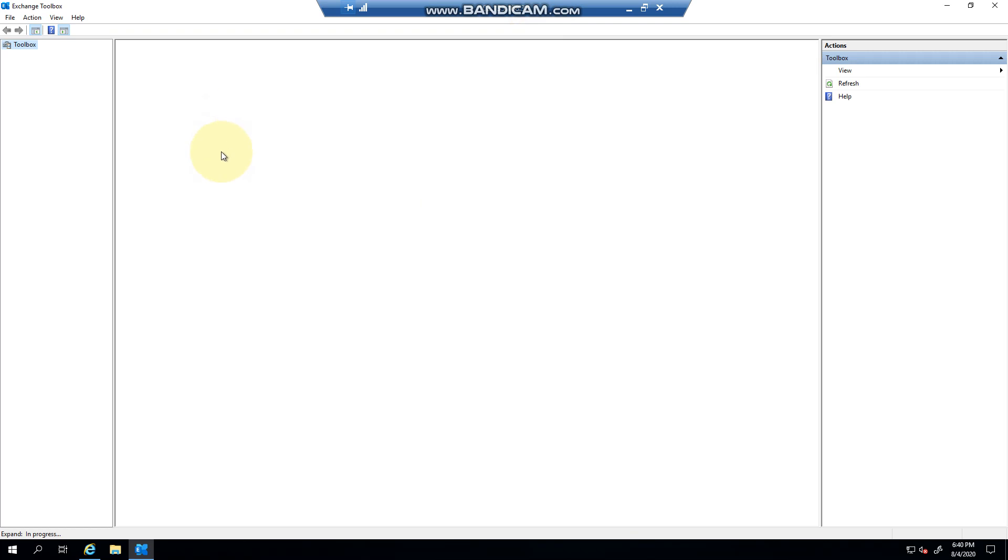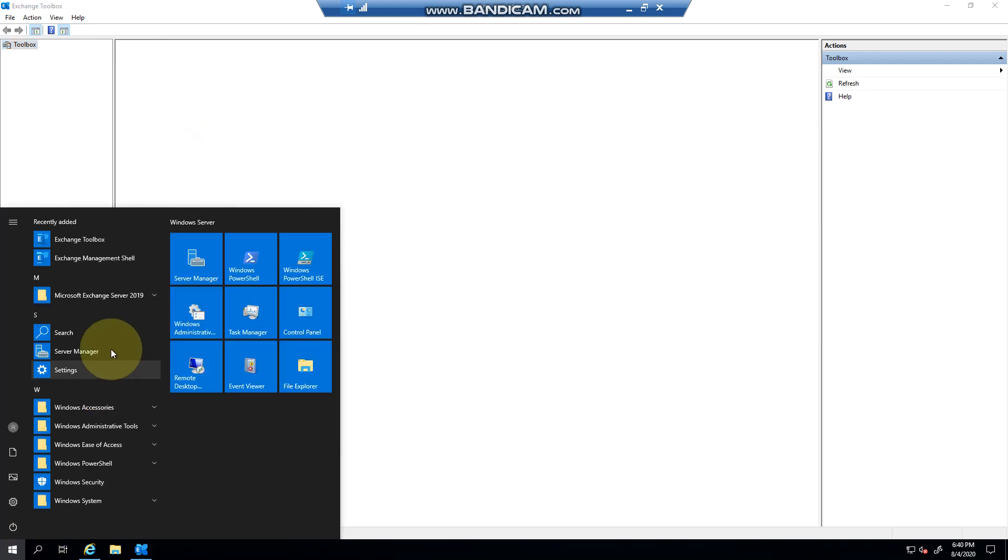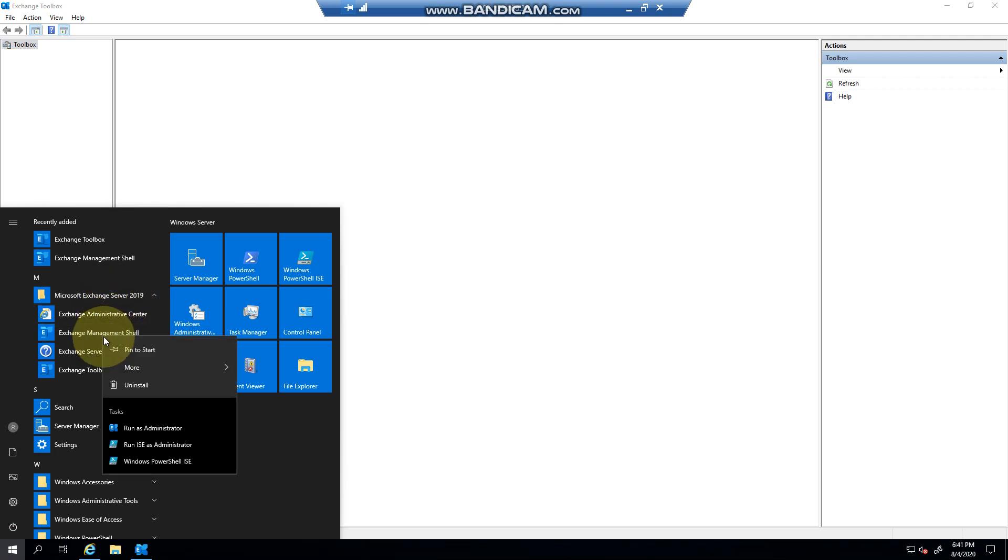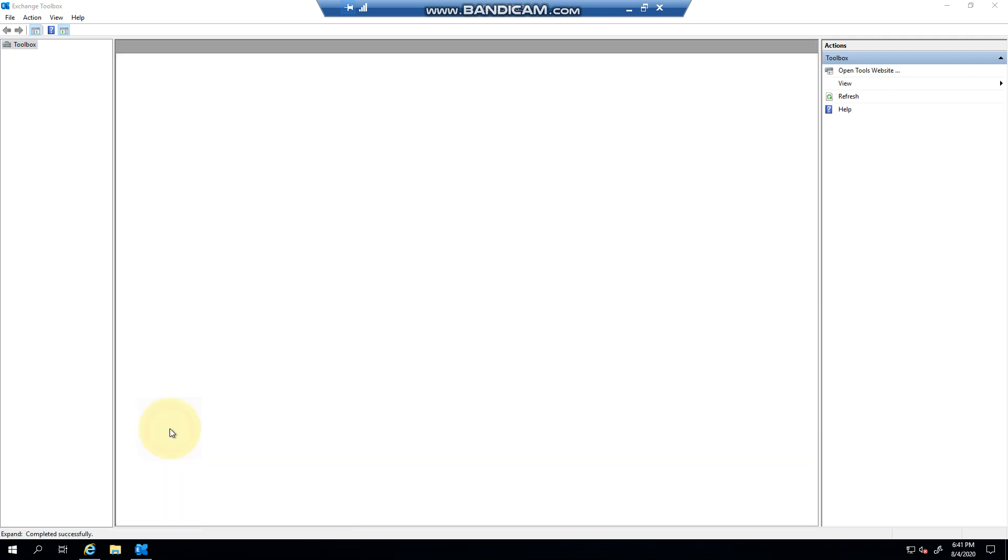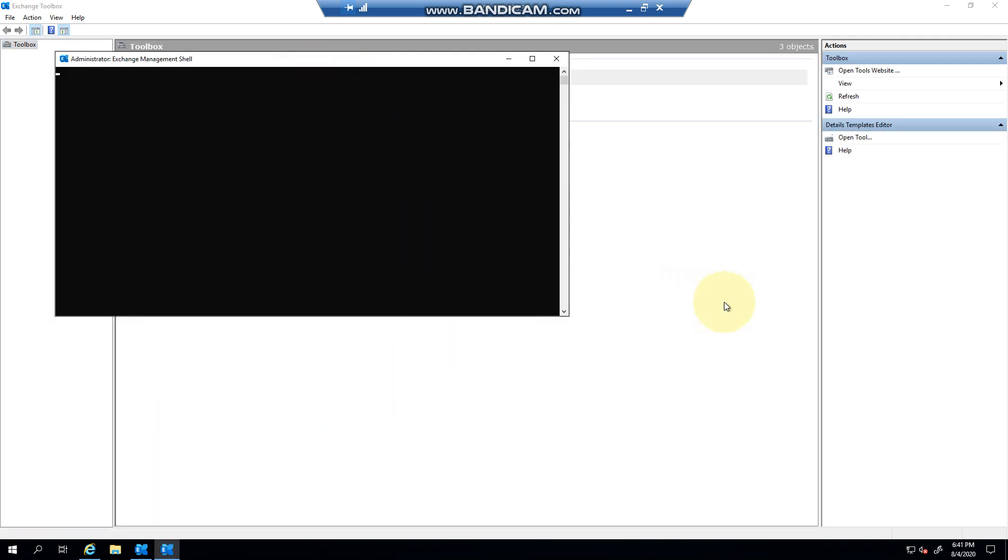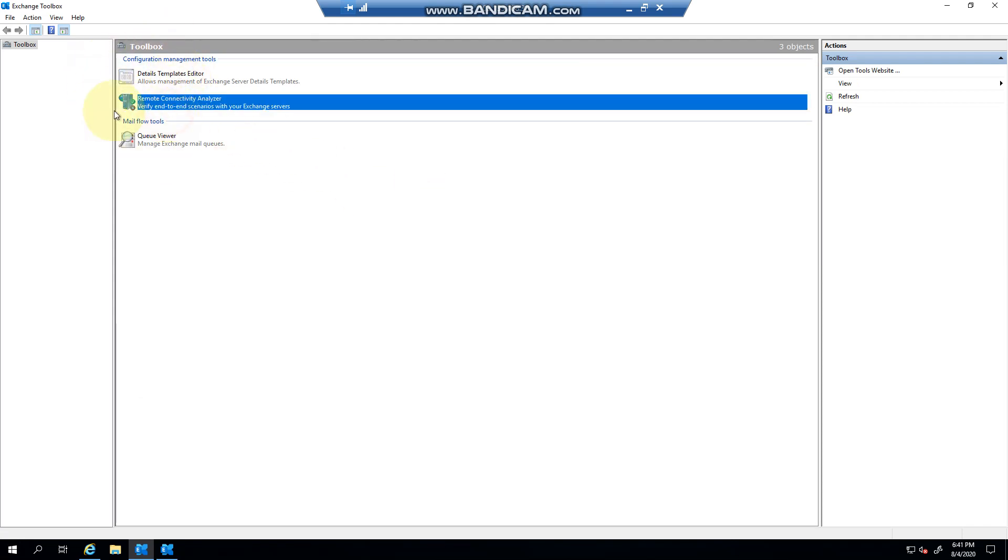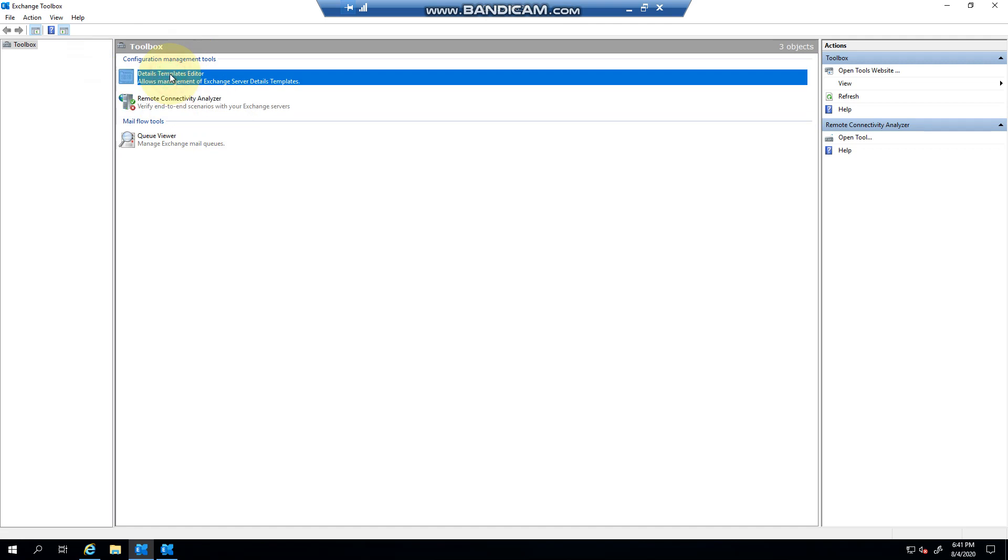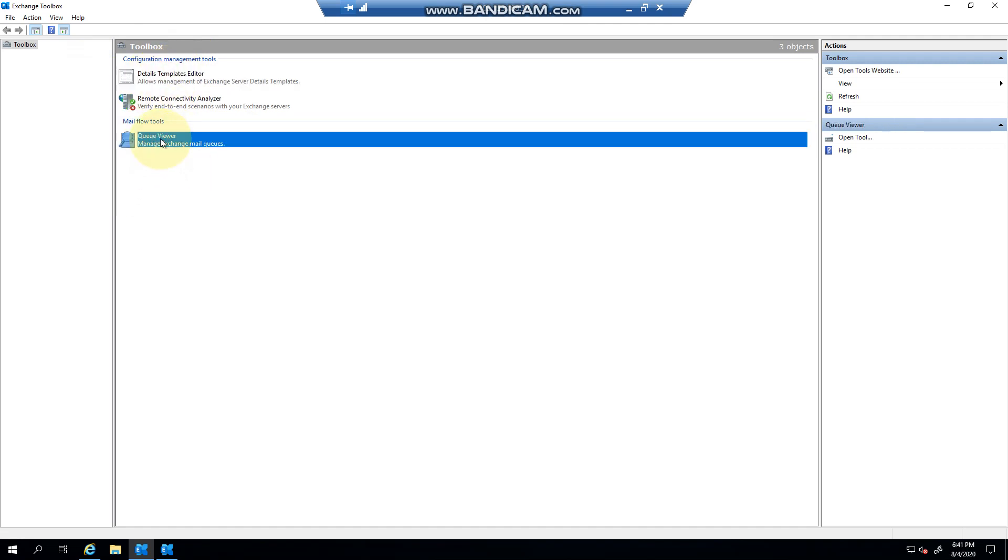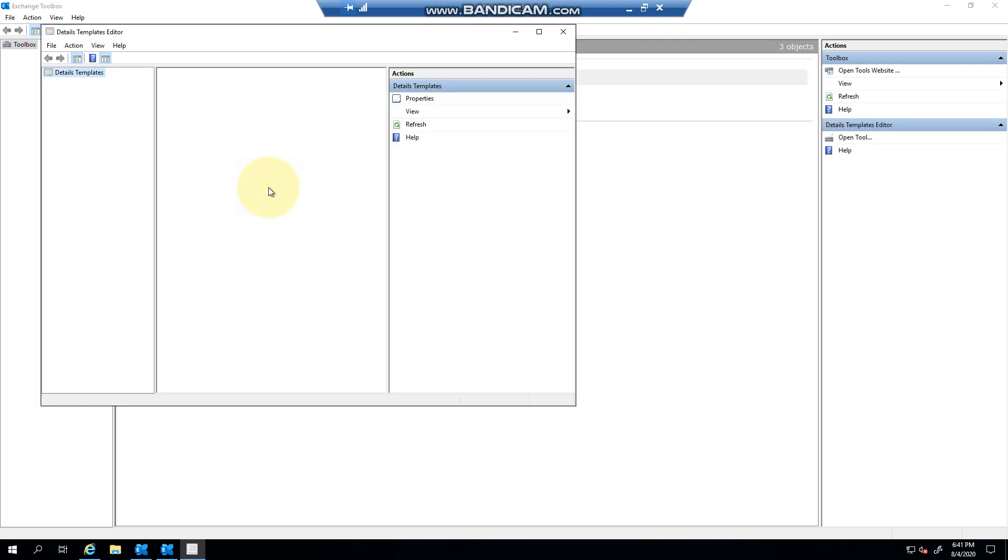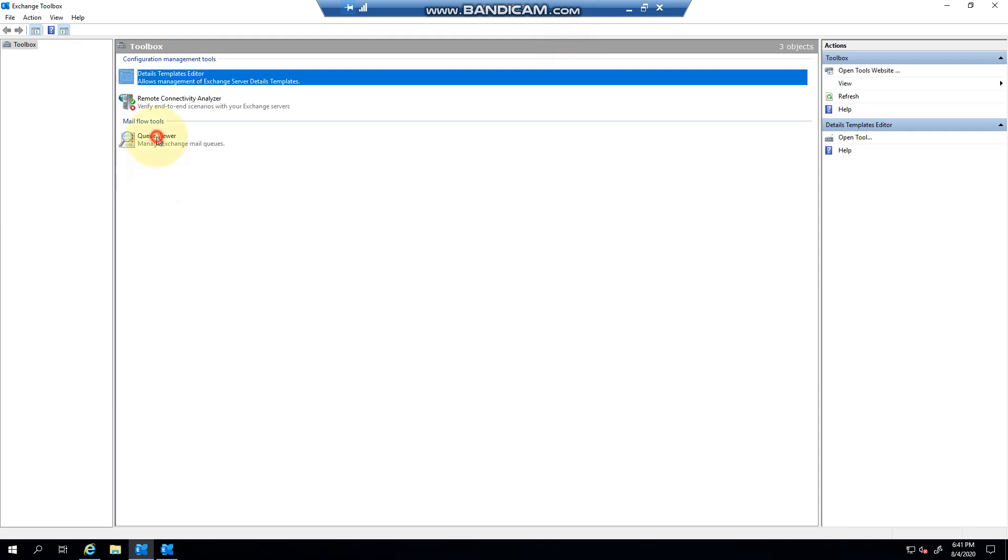While that loads, let's launch PowerShell so I can show you the same thing. Okay, so as you can see, you can do Remote Connectivity Analyzer, you can create templates, or manage your templates I should say, and it'll open up in the Templates Editor.